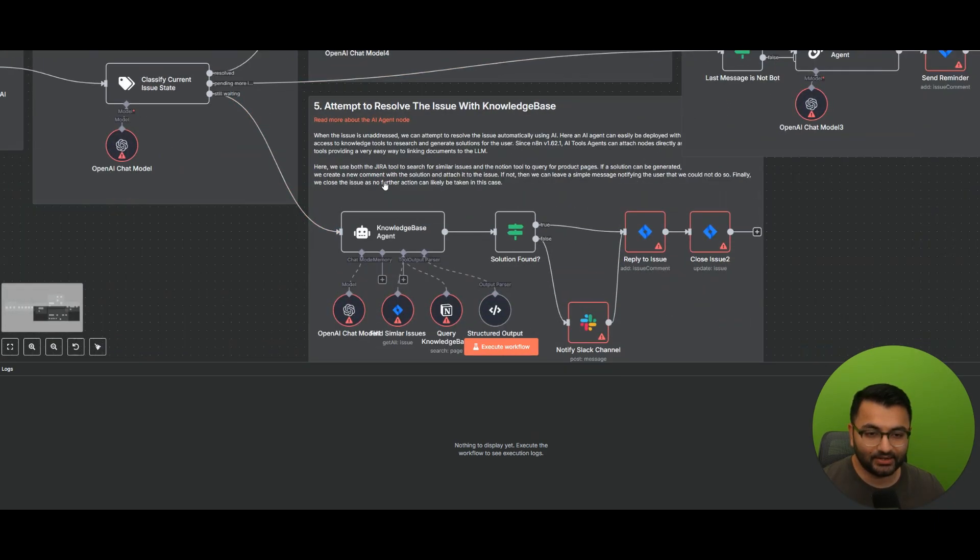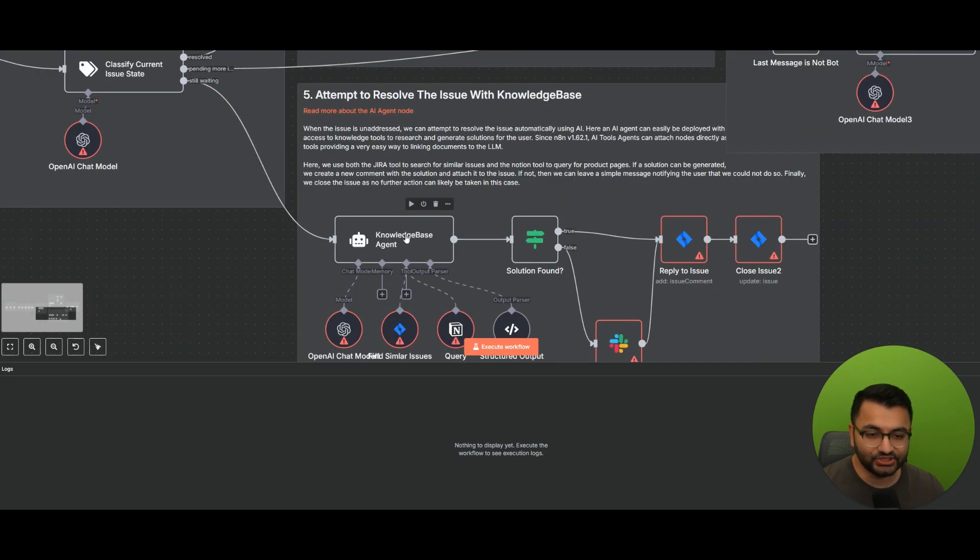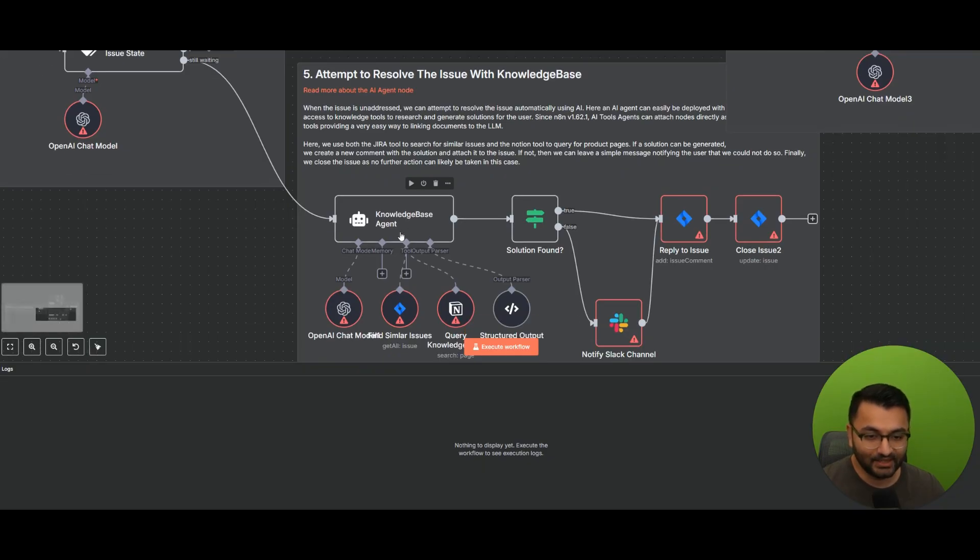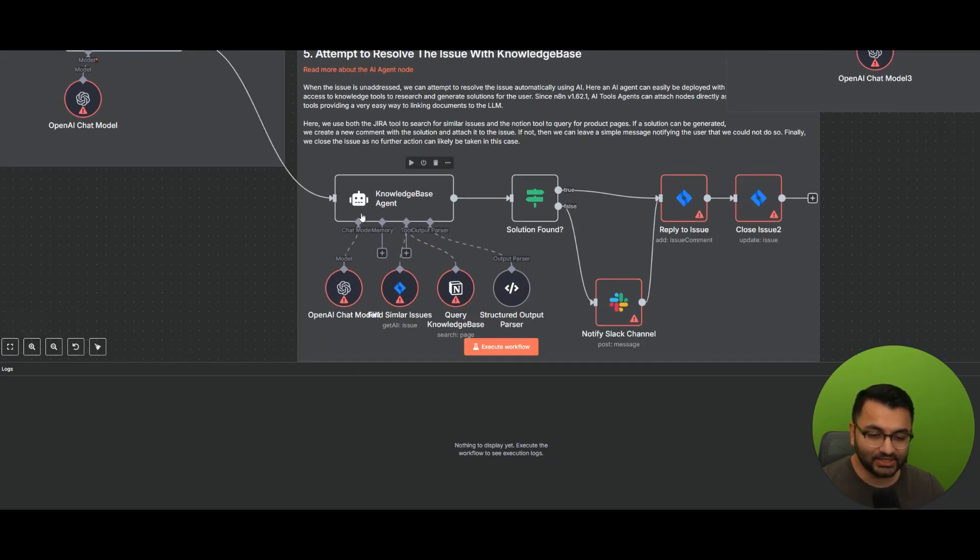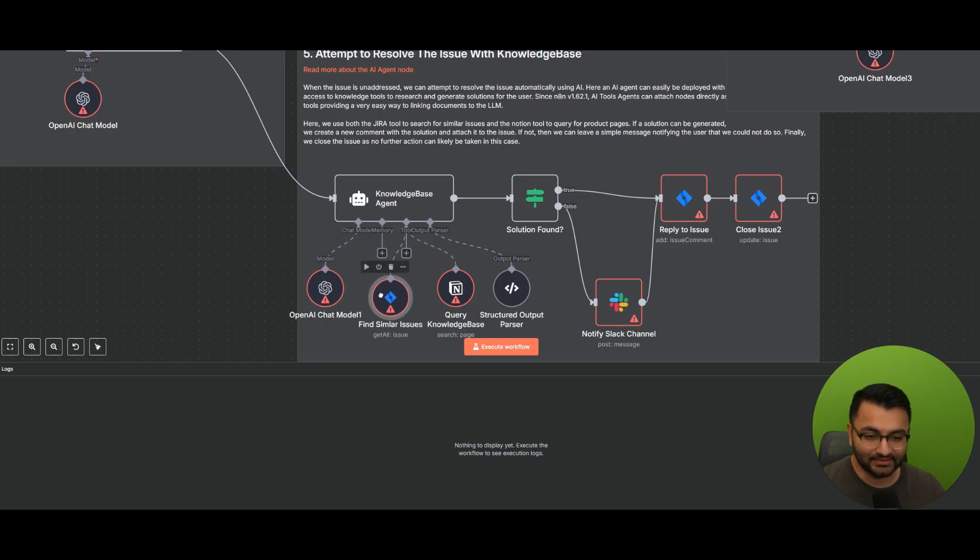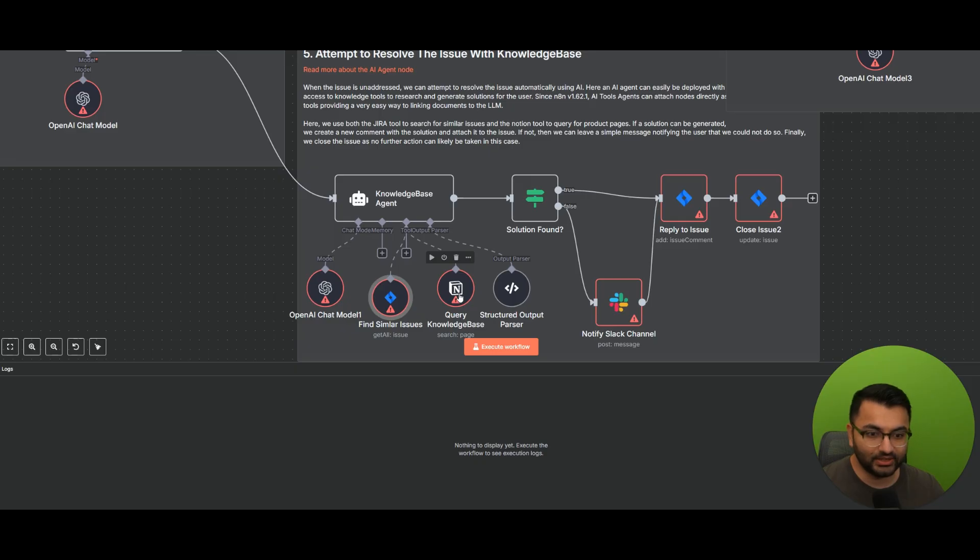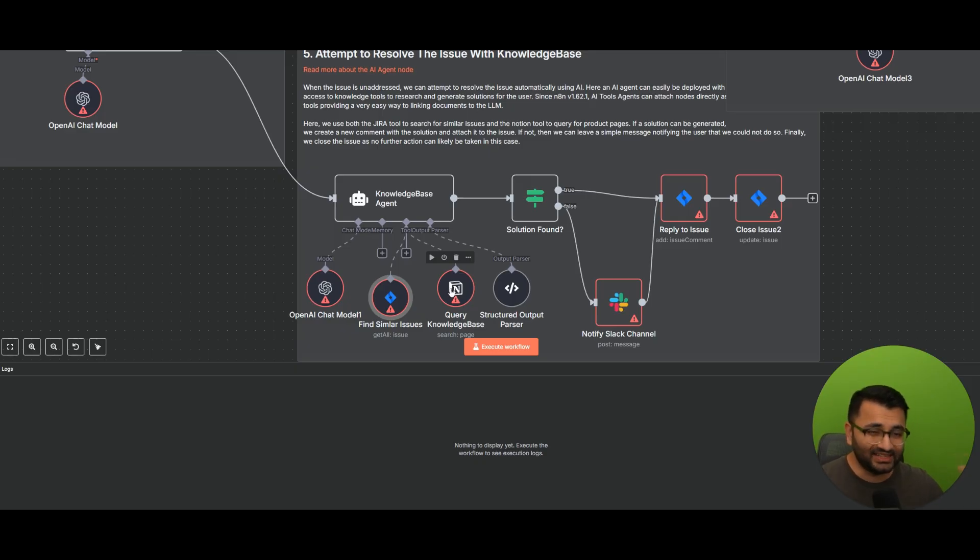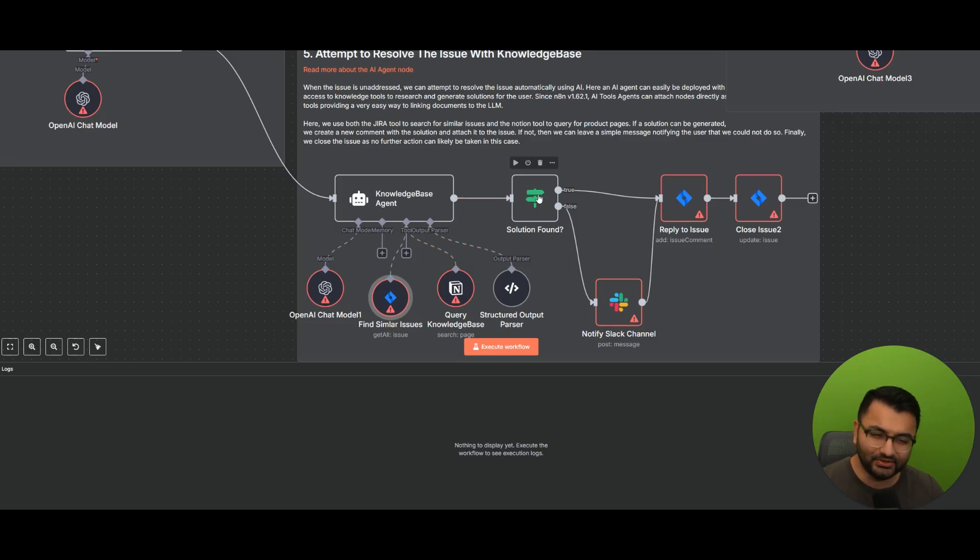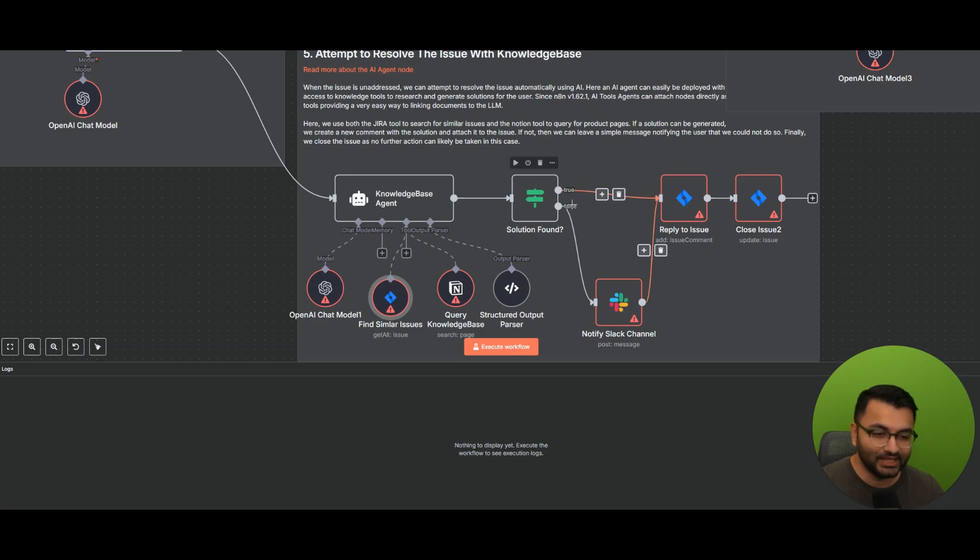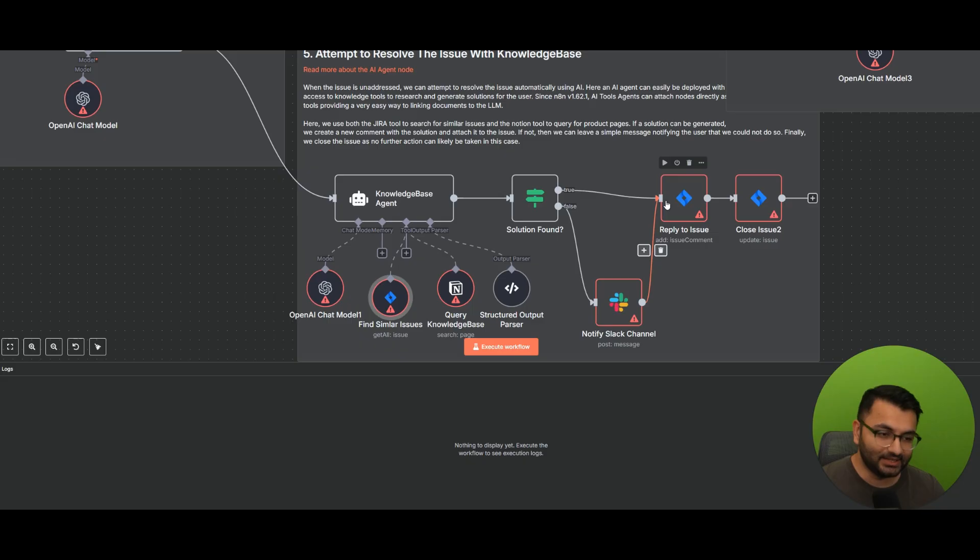And then lastly, if you're still waiting on a resolution, this is where the knowledge base agent comes in. So what they try to do is they try to actually resolve this issue by themselves. So we make use of the OpenAI large language model. So it also has access to all of these similar issues that it would have seen in the past, as well as the query knowledge base. So this is all of the information that it has access to that it could use to help resolve this ticket. Then it checks, is the solution found? If that's true, then let's reply to the issue. If the solution is not found, then let's notify the Slack channel, reply to the issue, and then simply close out the issue.